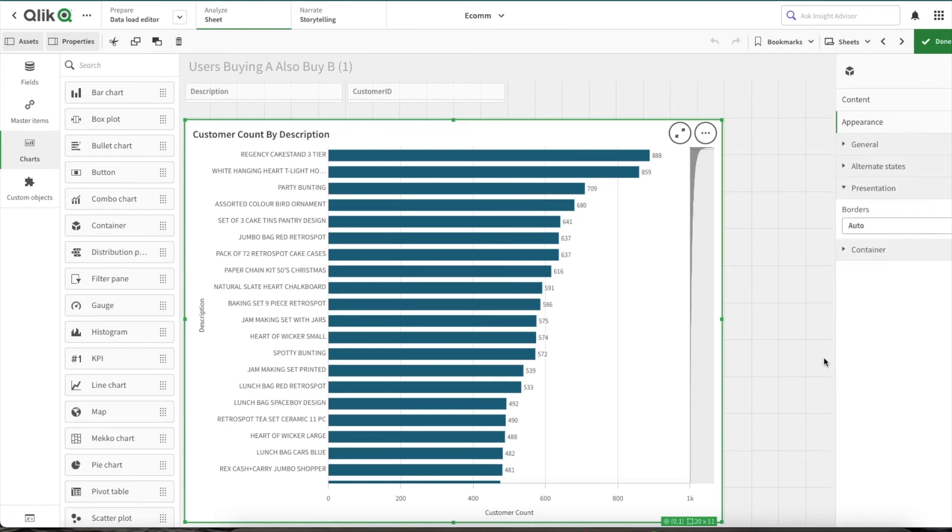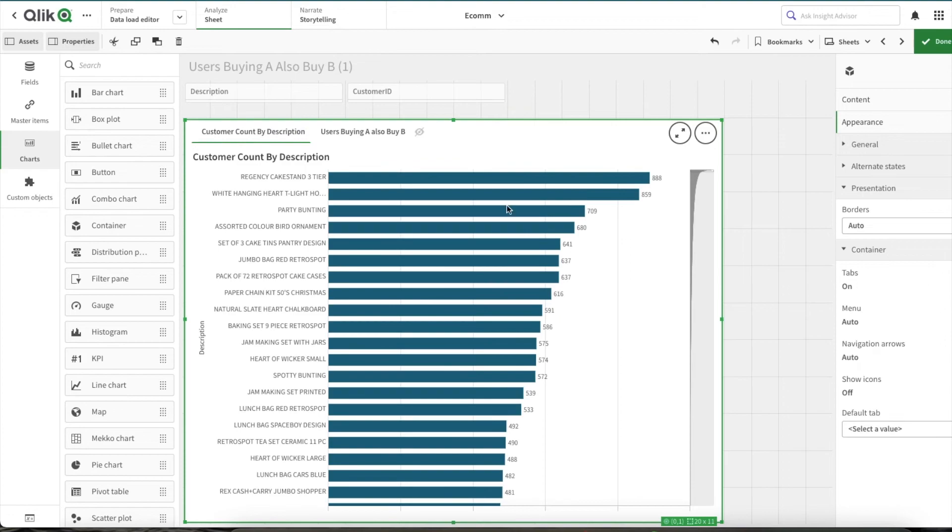And then what we made sure is we are not showing any tabs for the containers. As you can see here, by unchecking this option.